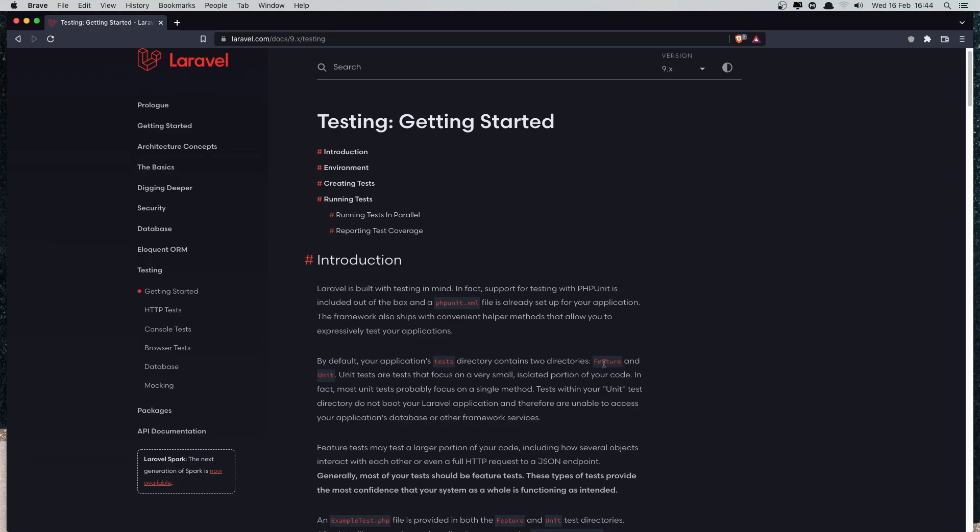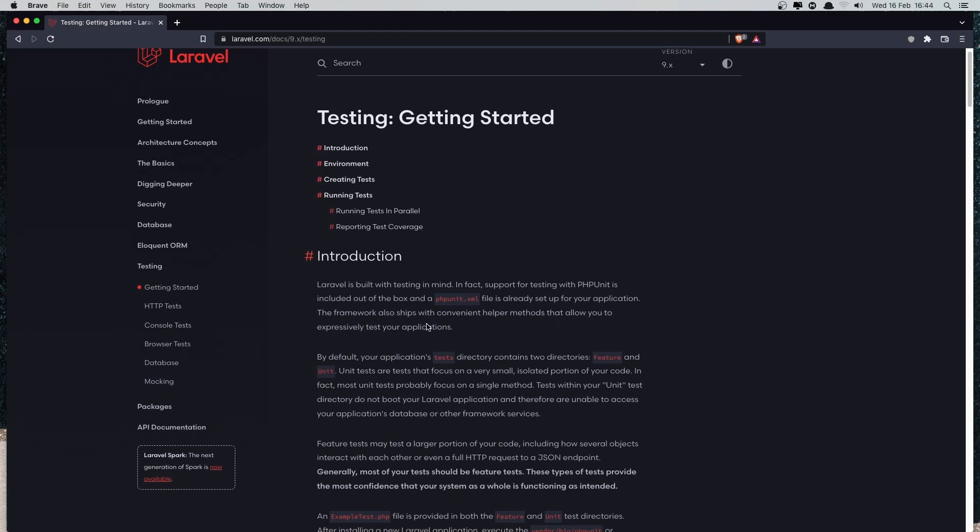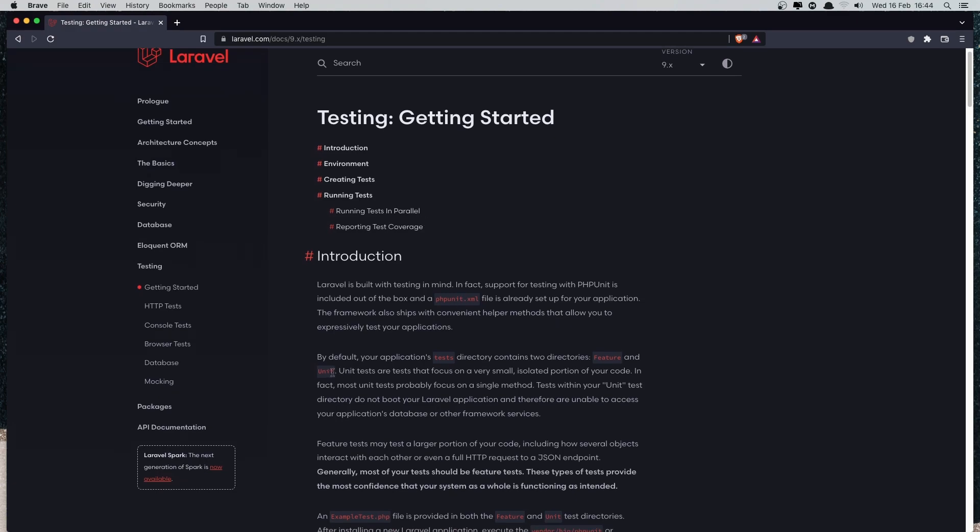Feature is the Laravel testing and unit is PHPUnit testing. PHPUnit for PHP is not only for Laravel.